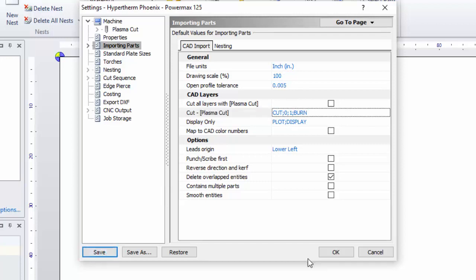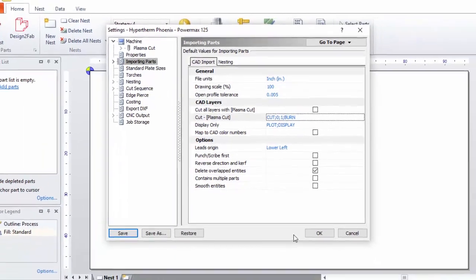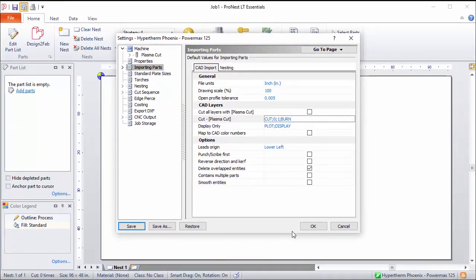Now anything found on the Burn layer would also be mapped to the Plasma Cut process during import.